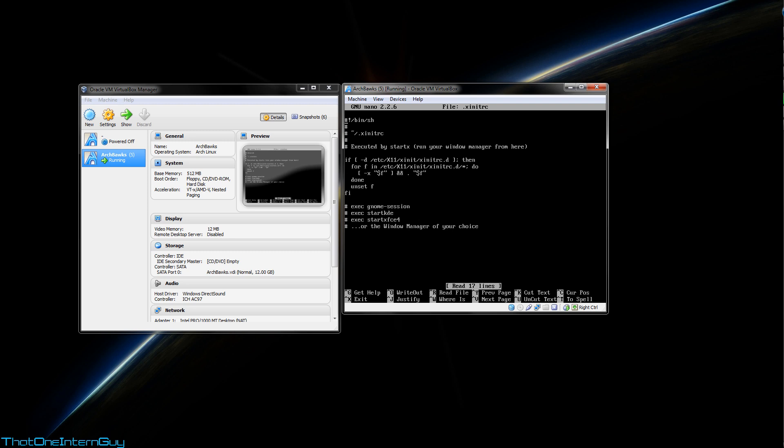So from here, from the template you can see commented out are different desktop environments that can be run. So we have gnome, we have kde, we have xfce4. But since ours is not listed here, we just simply can add a new line, type exec, and awesome. Now, if you're using xfce4, you would just simply have to comment out this line, and startx will actually run that instead of the test environment.